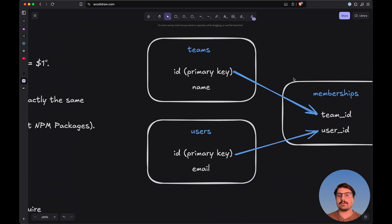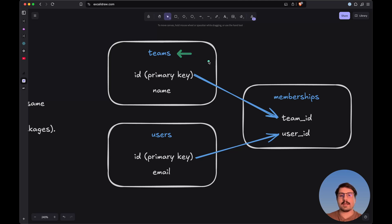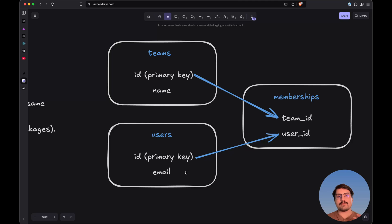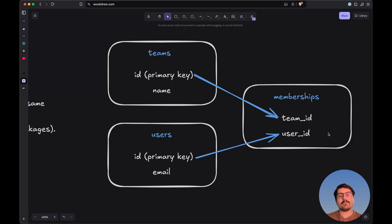When it comes to the database schema, here's how this would look. We would have a teams table with two columns: ID as the primary key, and name as the team identifier shown in the browser. Then a users table with an ID primary key and email address. Access for a particular user to a team would be managed via a memberships table with team_ID and user_ID columns referencing both tables. We could also add a column to track user permissions.